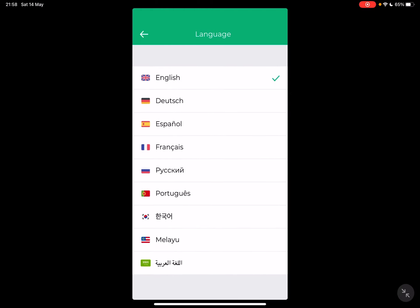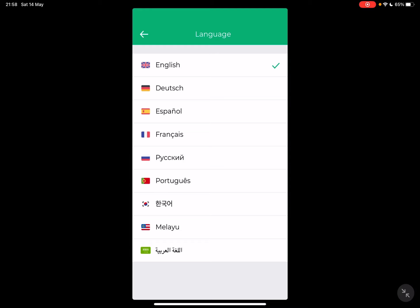Just tap on it and you can choose from this list of available languages. I'm sure they are working on it and will release more languages, but for right now the available languages are: English, German, Spanish, French, Russian, Portuguese, Korean, Malaysian, and Arabic.